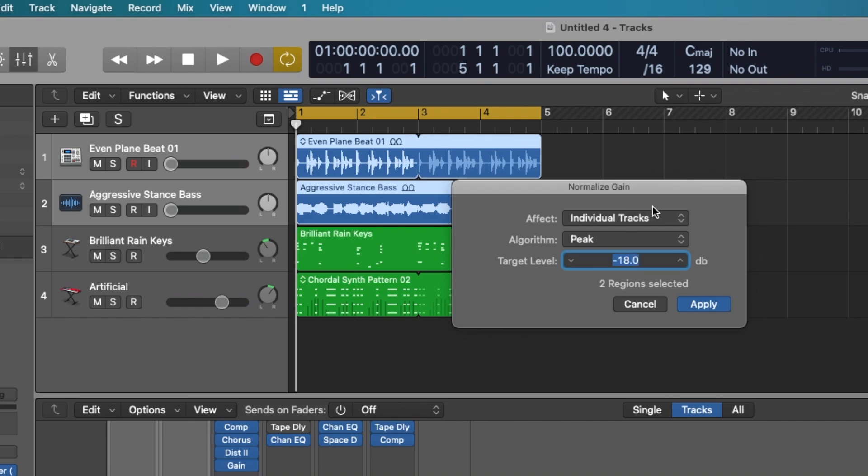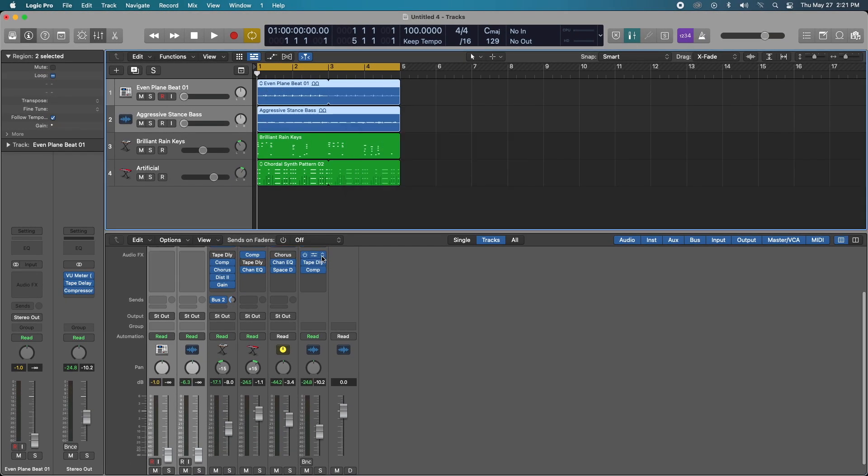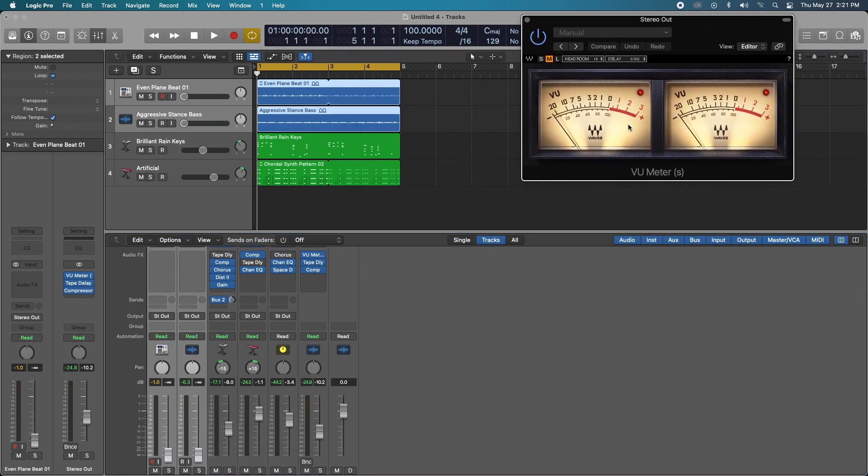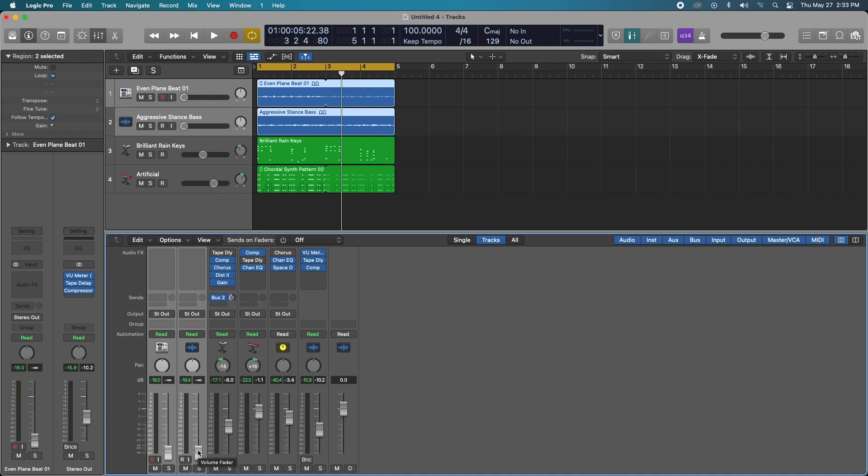So negative 18 on a VU meter roughly translates to zero. So in the old analog days this is what they used to achieve that. Now that we've gain staged our audio tracks let's take a quick listen to see what they sound like now that they aren't completely overpowering our overall track. So let's go ahead and hit play.